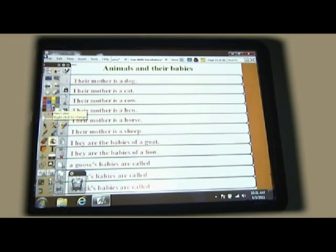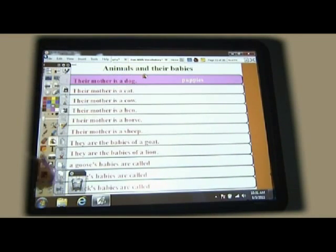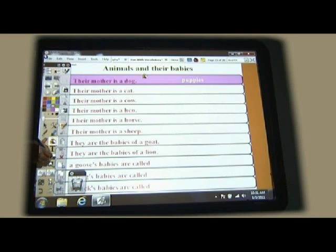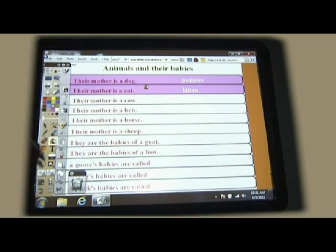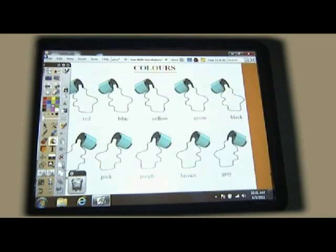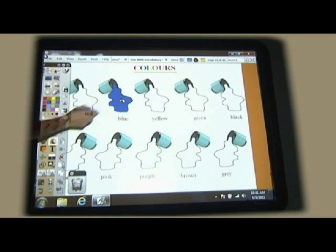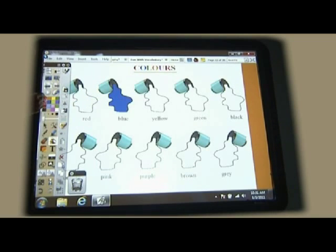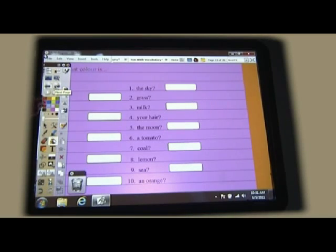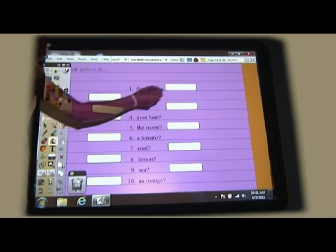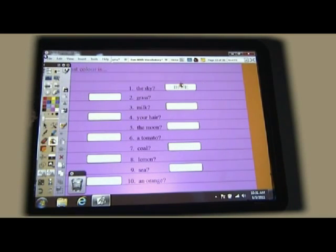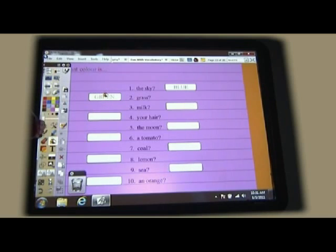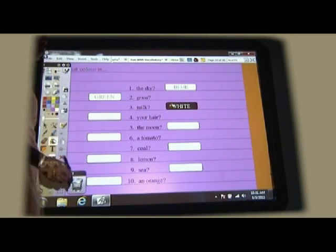Then we have the answers given. Their mother is a dog. Answer would be puppies. Their mother is a cat. The answer would be kitten. Next, select the color and fill the colors in the particular block. Then again the sky is blue. Click. The grass is green. You get your answers. The milk is white.